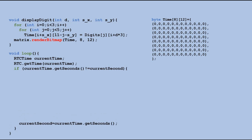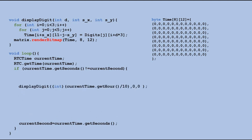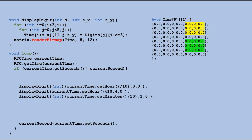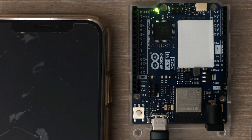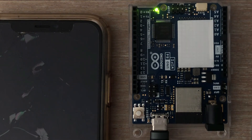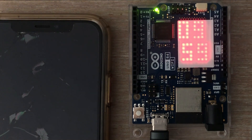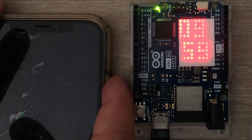We use it twice to show the hour and twice to show the minutes on the LED display. To find the first digit of the hour, we divide the hour by 10 and round up the result. For the second digit, we take the remainder when dividing the hour by 10. We follow the same process for the minutes. Let's upload this code to the microcontroller and see the outcome. This phone will help us check if the correct time was set — and as you can see, it was.